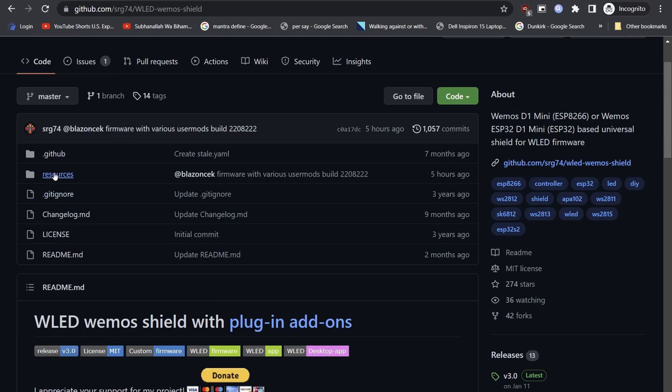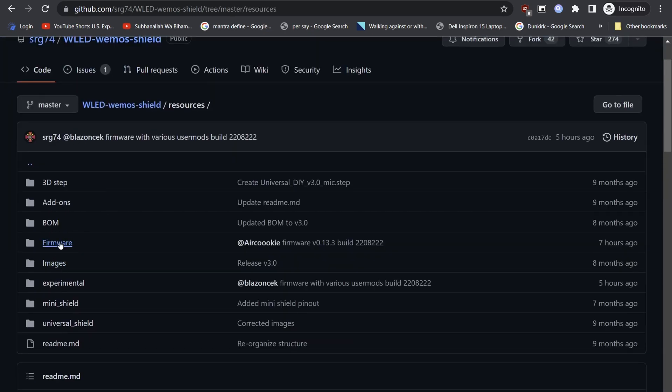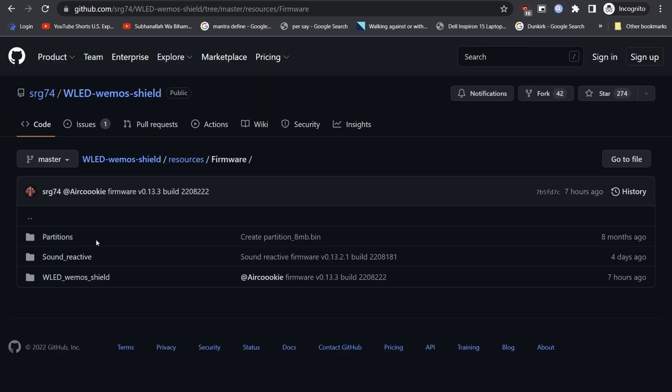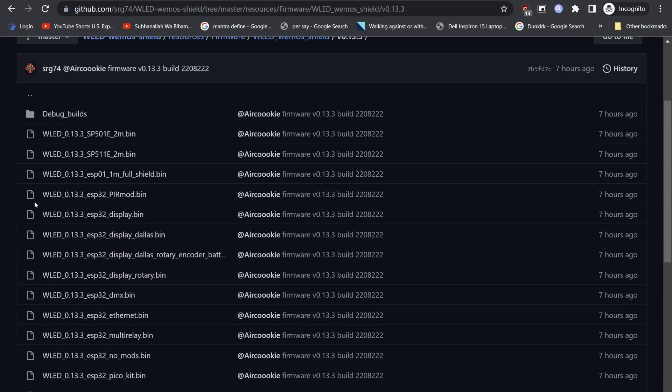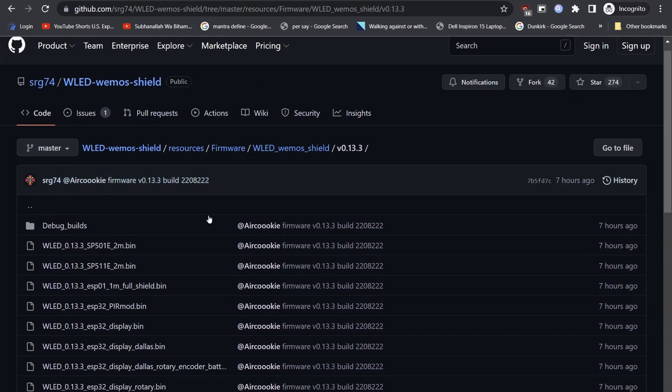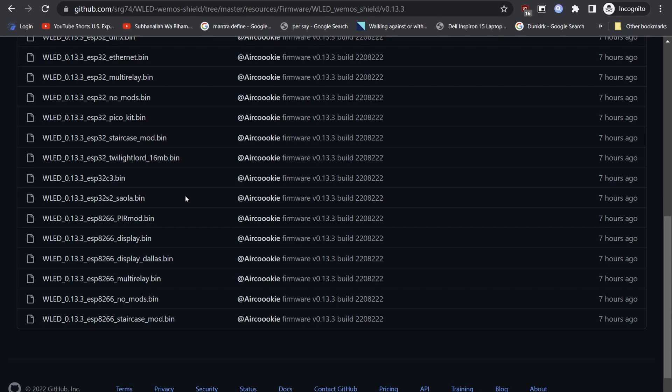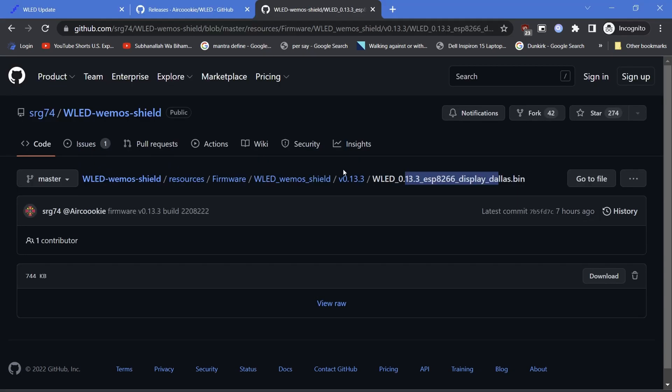WLED Wemos Project, click Resources, select Firmware, click Wemos Shield, select the latest Firmwares folder and carefully select the correct firmware to download. In our case, since I am using an ESP8266 with a Dallas temperature sensor and an OLED display, information for which will be posted in the link below, we will download the ESP8266 display and Dallas.bin.